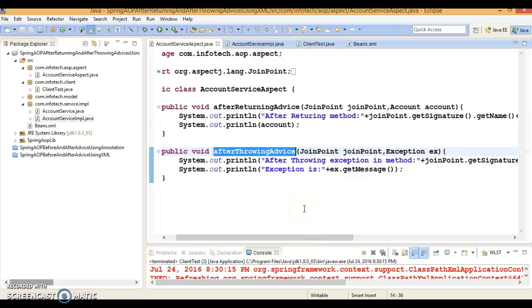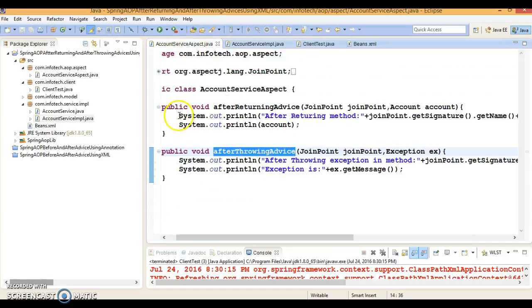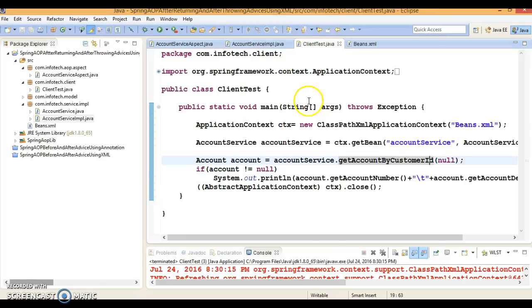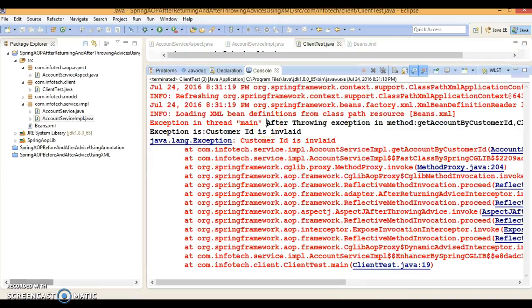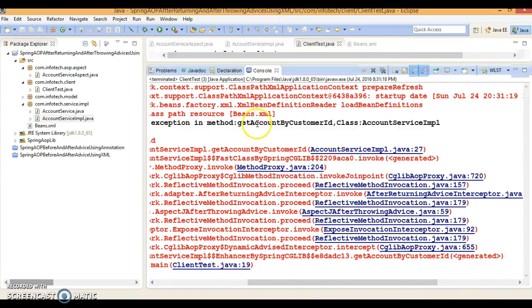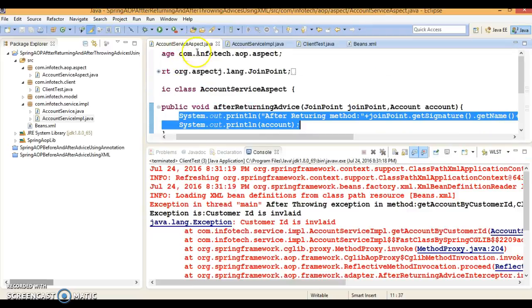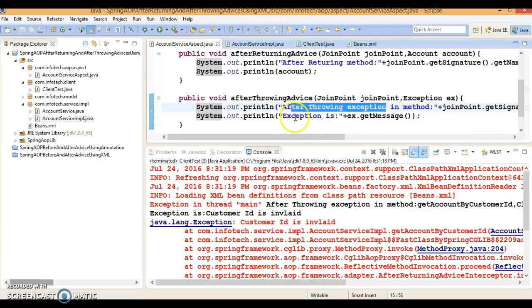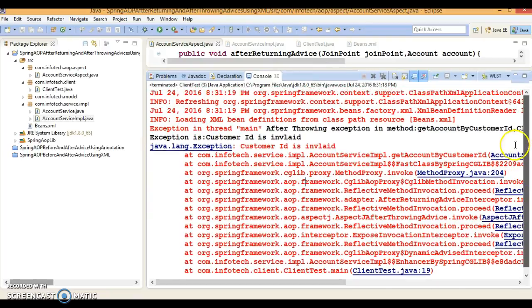In that case our after throwing advice will be called. Once the service class method throws some exception, after returning advice will not be called. Let's run the application and see. Now look here — after throwing exception in method: AccountService.getAccountCustomerById, and the class name is shown. This statement is printed from the after throwing advice. We are also printing the exception, and if you look at the console, after returning advice is not getting called.